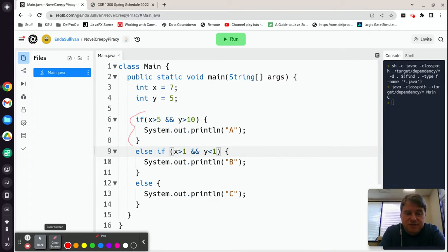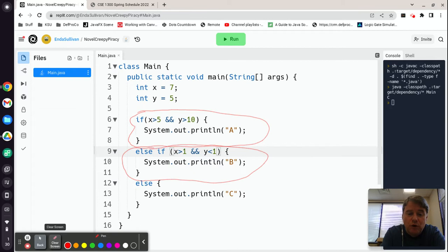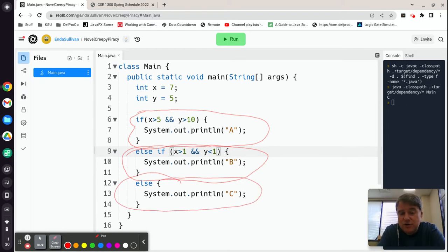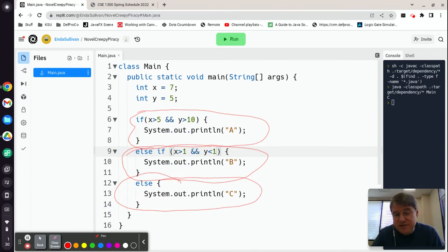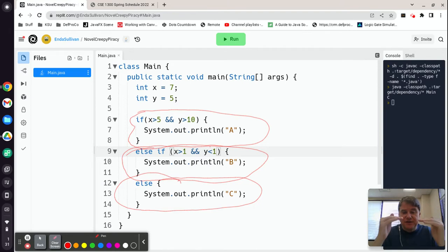Logical operators are: AND (two ampersands), OR (two pipes), and NOT (exclamation mark). It's a combination of relational and logical operators that make up the if statement condition. You can have a standalone if — no else-if required. You can have zero or more else-ifs. At the bottom you can have an optional else, and there can only be one else. In an if/else-if/else chain, only one block ever executes. With independent if statements, all of them could potentially execute.